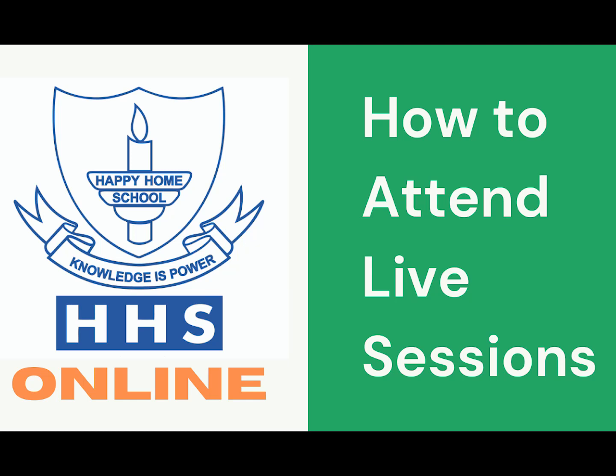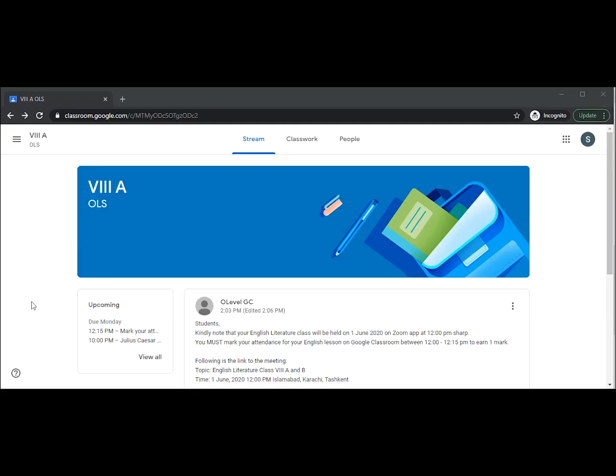Assalamu alaykum students and parents, welcome to the third video about online classes. In this video we will learn how to attend live sessions using the Zoom app and Google Classroom.